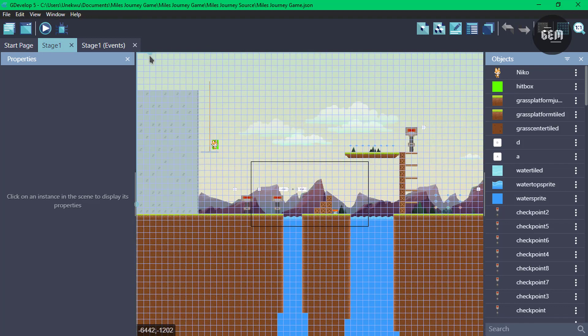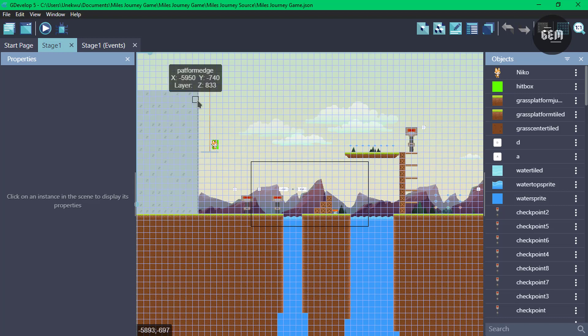So there you go. Once again, if you want to download this, a link will be in the description. And if you want to see a preview of this game, I'll also leave a link in the description where I previewed like three stages of this game. So I hope you found this useful, and if you did, don't forget to like, and thank you for watching. See you guys in my next video.